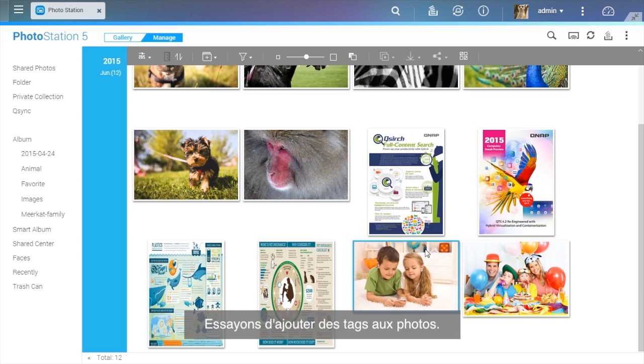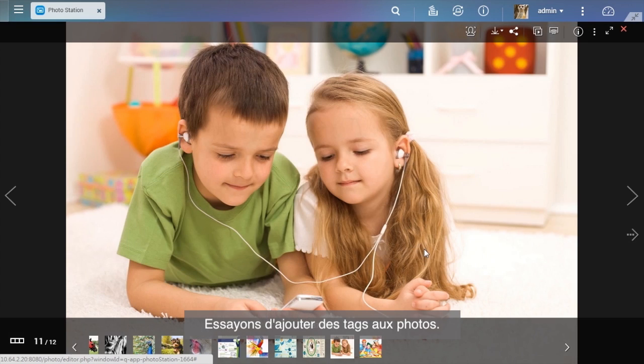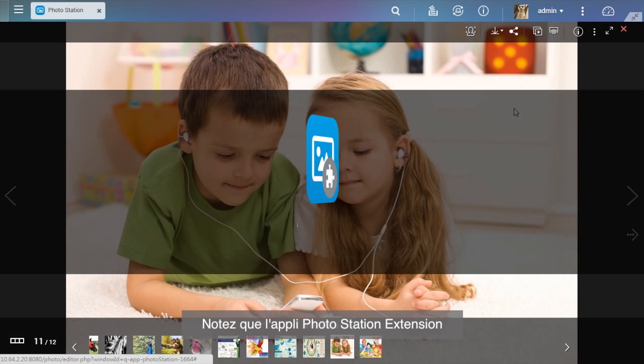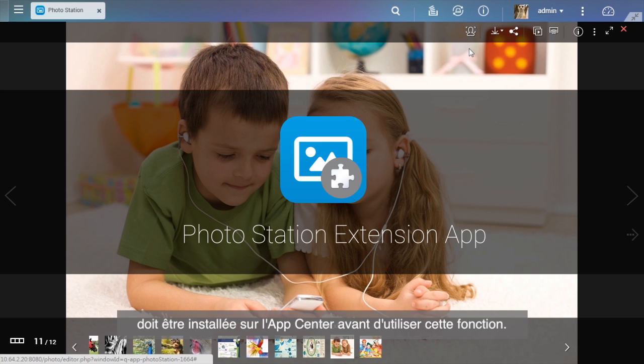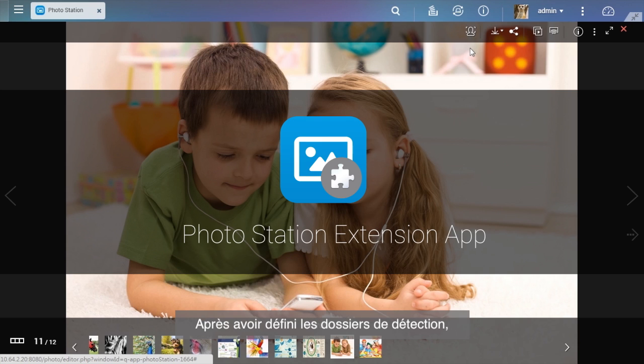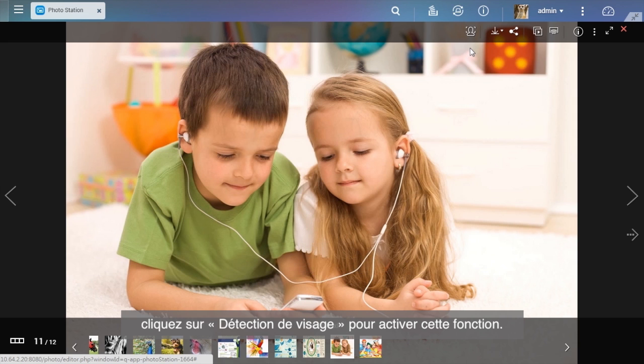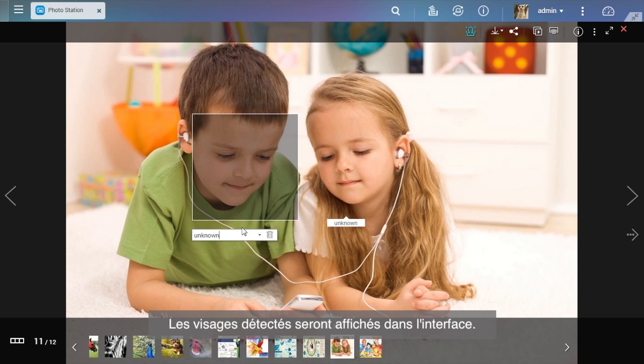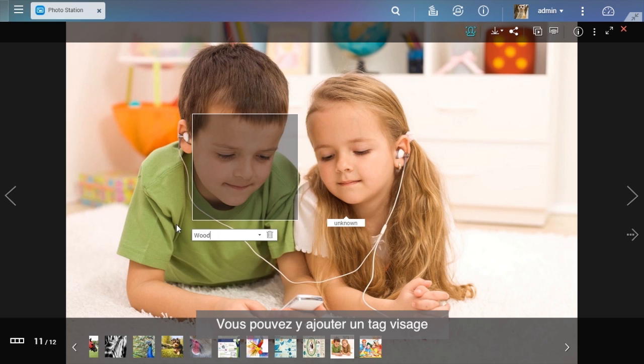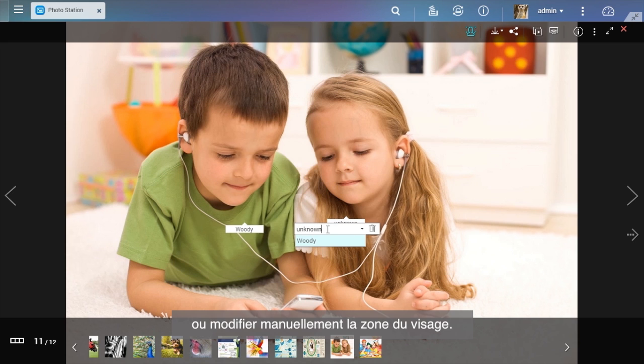Let's try adding face tags to photos. Please note that the Photo Station Extension app must be installed in the App Center before using this function. After setting up face detection folders, you can click the Face Detection button to enable the function. Detected faces will be shown on the interface. You can add a face tag to it or manually change the face area.